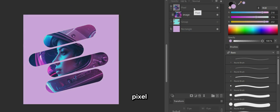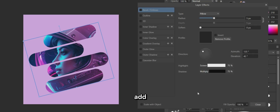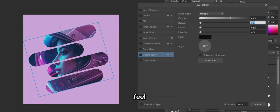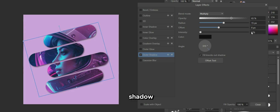Select the pixel layer on top and click on FX to add layer effects. Add an outer shadow effect to the shapes, and feel free to play with the sliders to get a perfect outer shadow according to your liking.